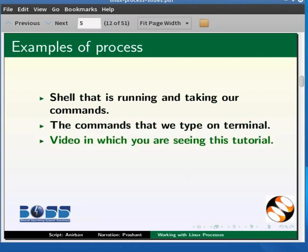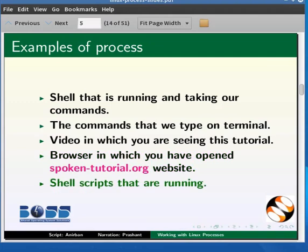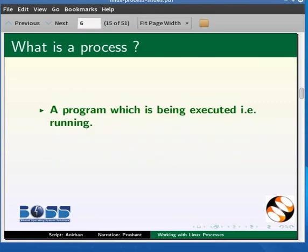The video in which you are seeing this tutorial is a process. The browser running in which you have opened the Spoken Tutorial website is a process. Shell scripts that are running are processes and so on. A process can be defined as a program which is being executed, that is, which is running.